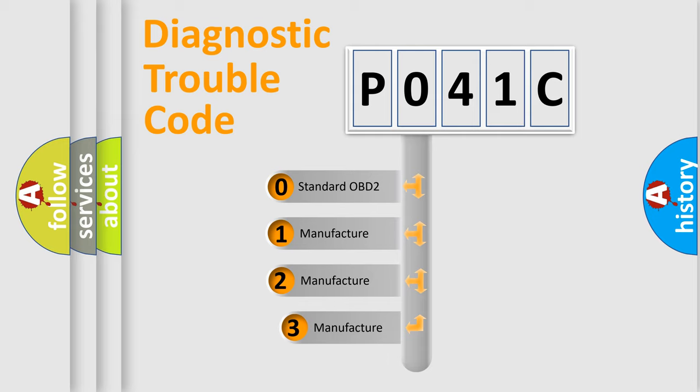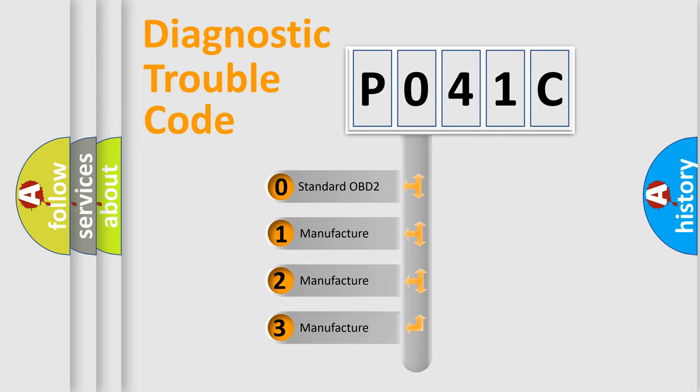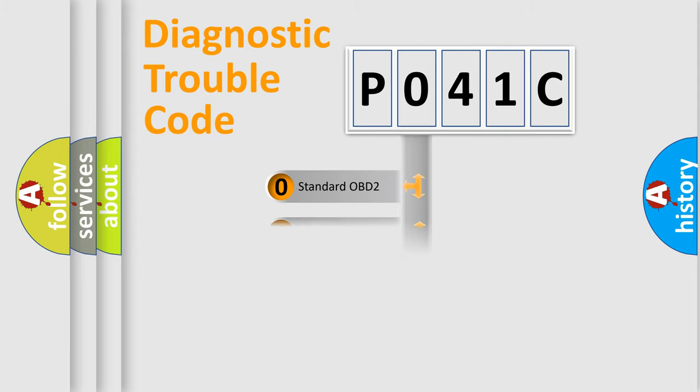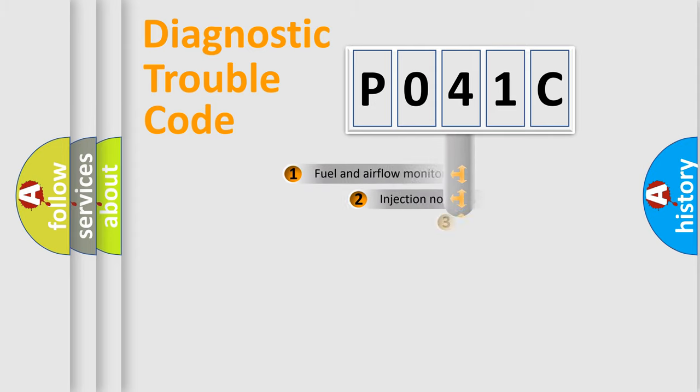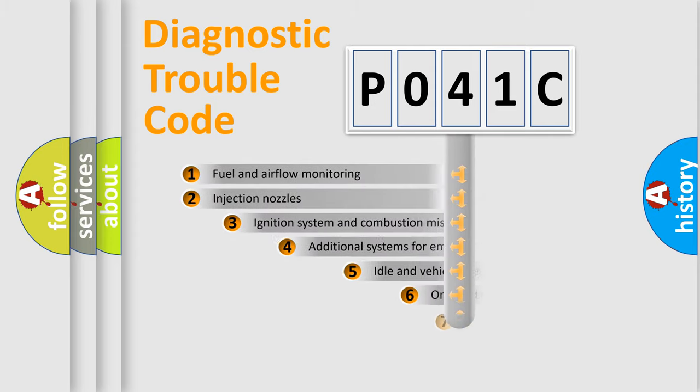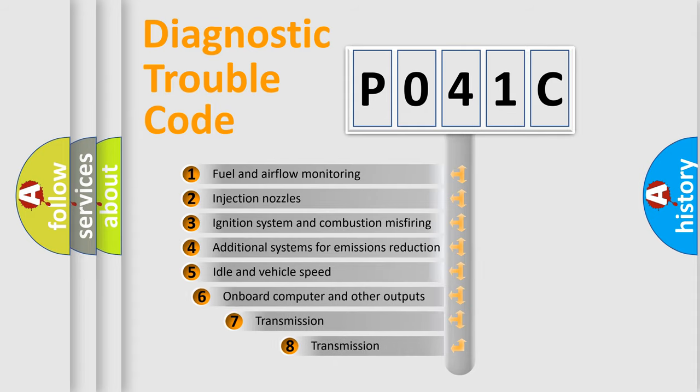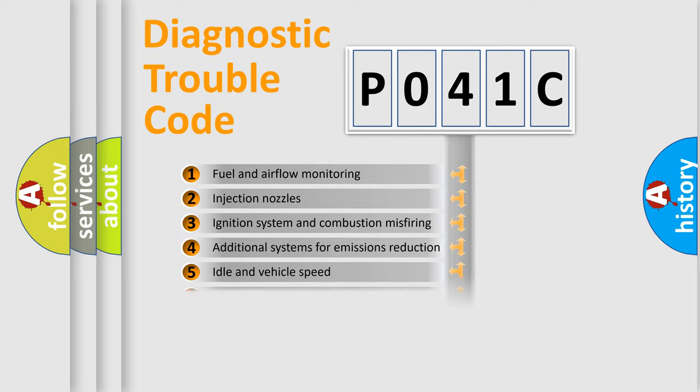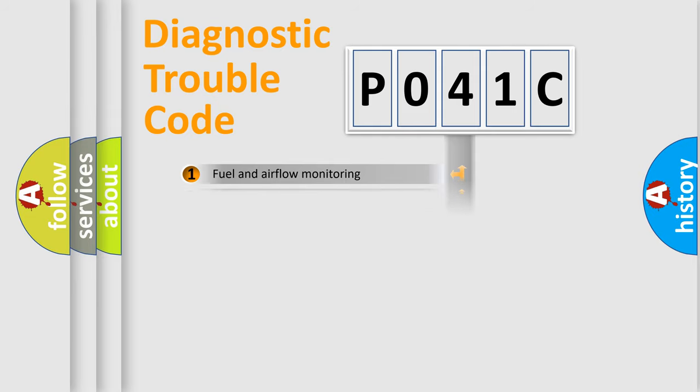If the second character is expressed as zero, it is a standardized error. In the case of numbers 1, 2, 3, it is a more specific expression of the car-specific error. The third character specifies a subset of errors. The distribution shown is valid only for the standardized DTC code.